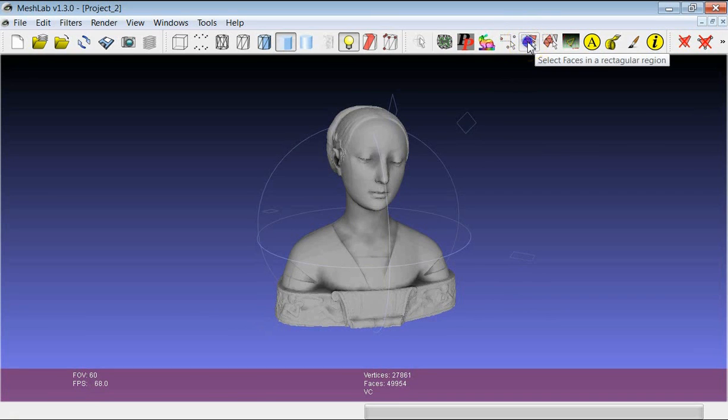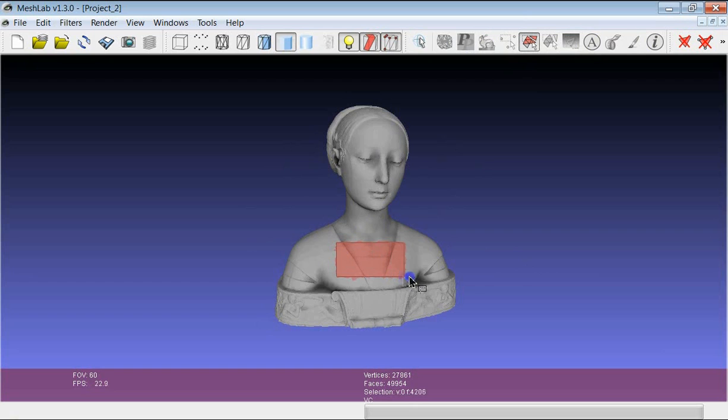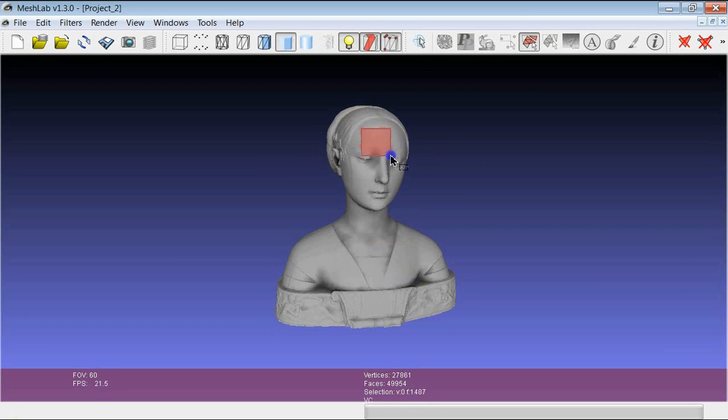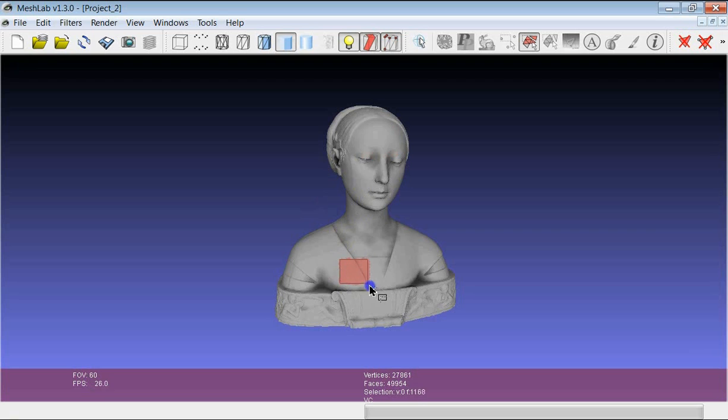This tool essentially selects faces in a rectangular region. You just indicate a rectangular area and you get the selection of all the triangles in this rectangular area. It is very simple to use.